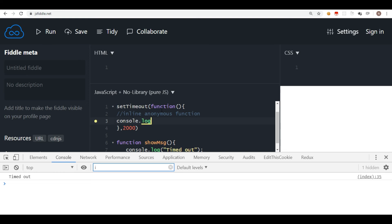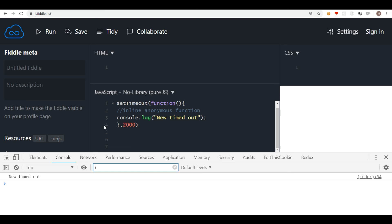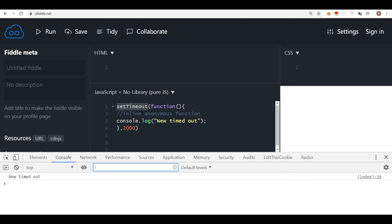Let's say I write a console.log here and say 'new timed out', and I'll remove the separate showMessage function. I'll clear the console and click the run button. After two seconds 'new timed out' is displayed. So in short, setTimeout is a function where you can give a function reference or an inline anonymous function along with a number of milliseconds. It executes once and does not repeat.